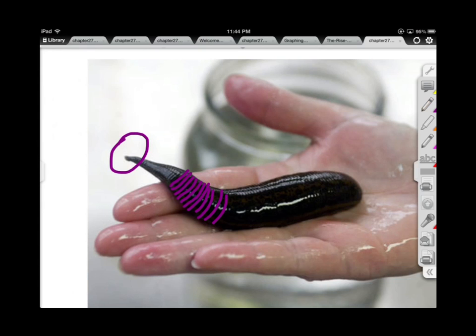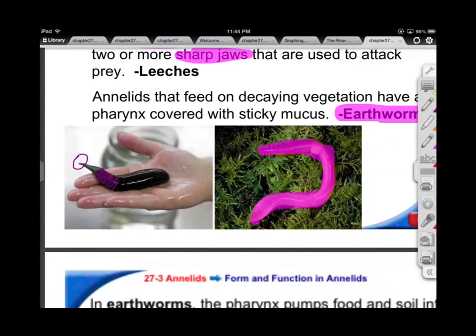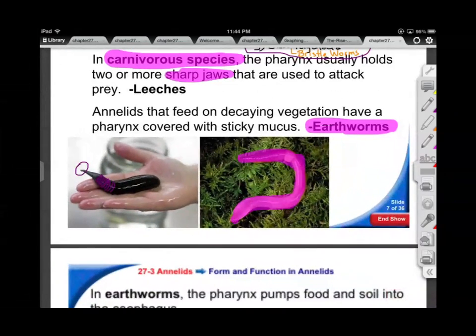If you've ever heard the term from a Shakespearean play, 'fetch me a leech,' what they're talking about is a doctor. Leeches have been a part of medicine for a very long time. There was a school of thought that they would remove the bad blood.